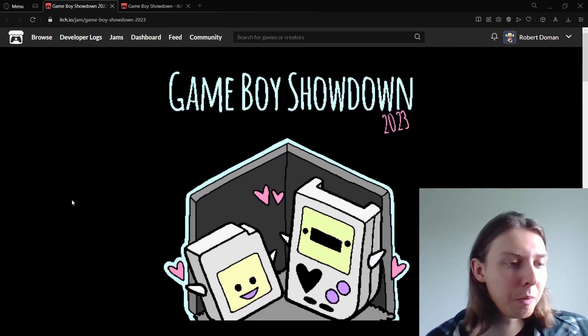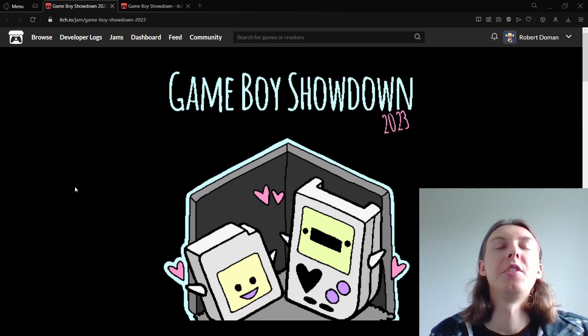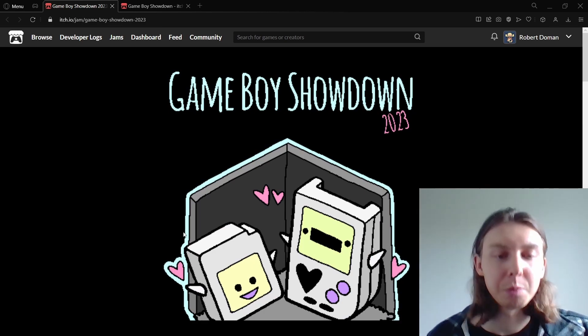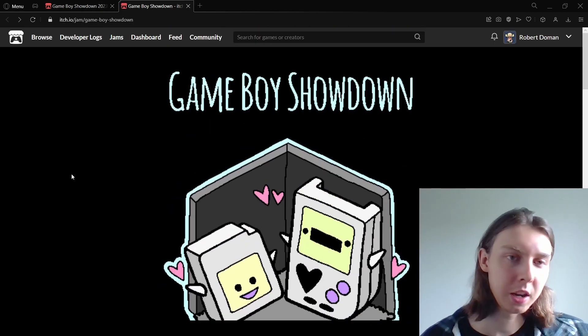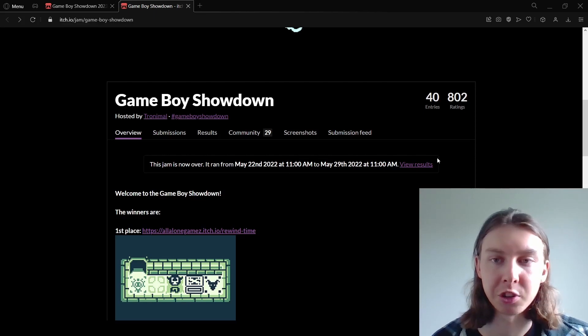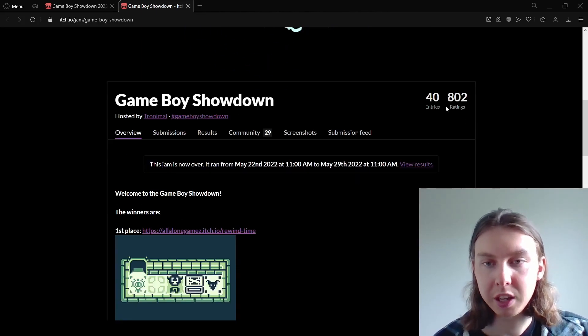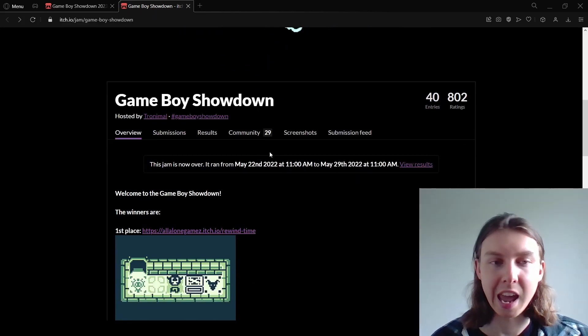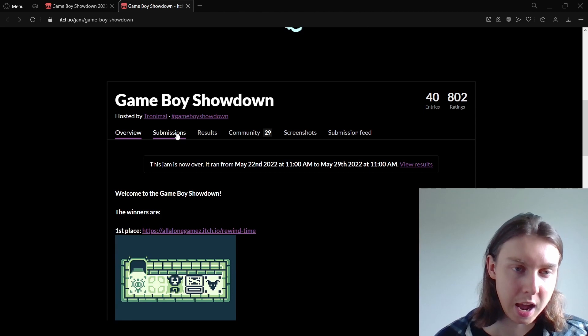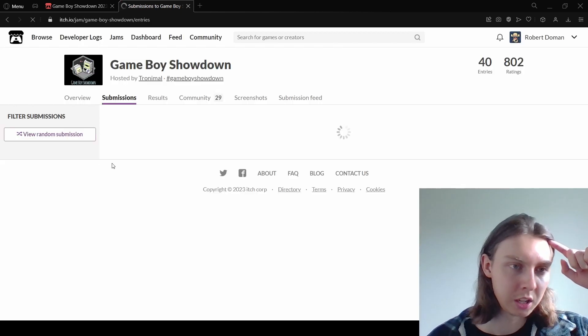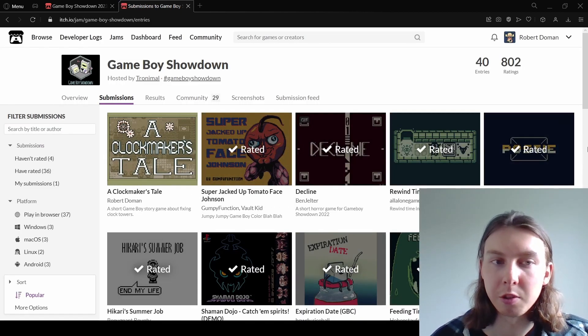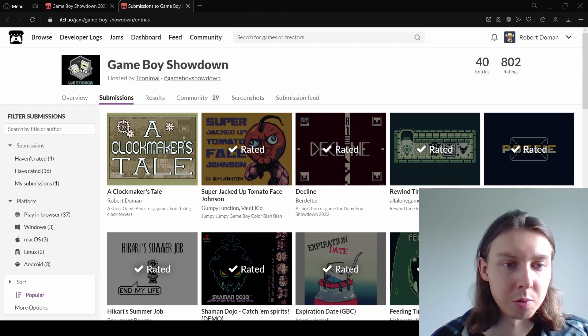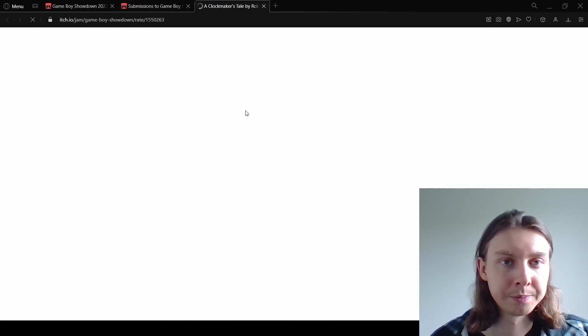Now I want to talk about why game jamming is so incredibly important. To begin, we're going to look at last year's Game Boy Showdown. As you can see there's 40 entries and 800 ratings. If we look into the submissions you can see I played and voted on almost every single one and here's mine.